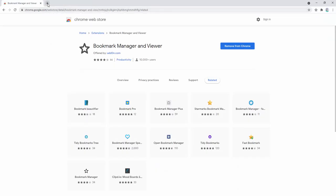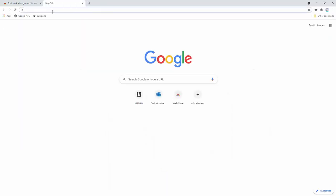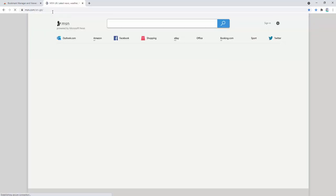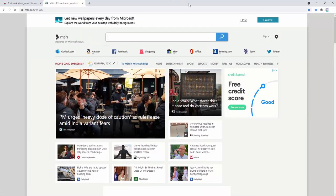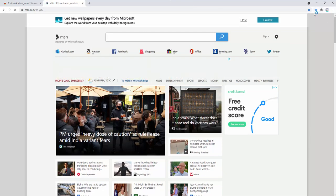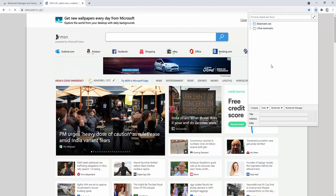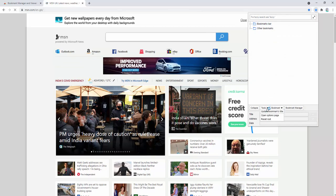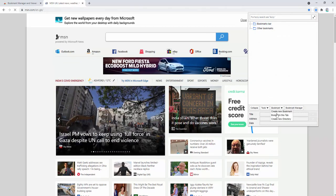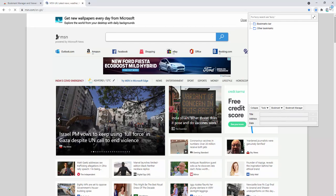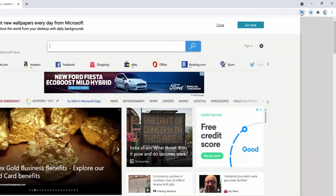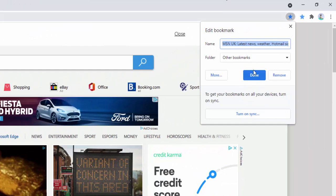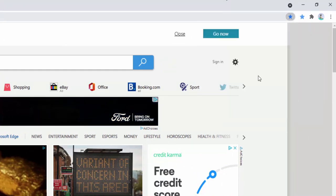Let's go through some of the functionality of this extension. To start, let's go to a random page, like msn.com. Now we want to bookmark this page, so we can select to create a new bookmark from this tab or add a bookmark from here.